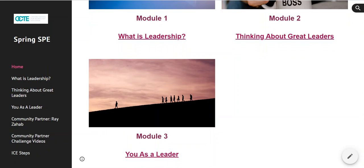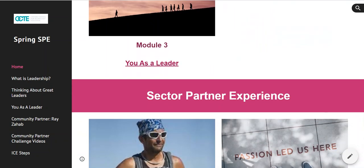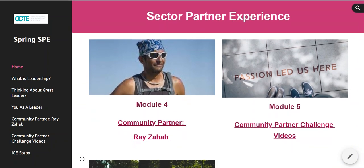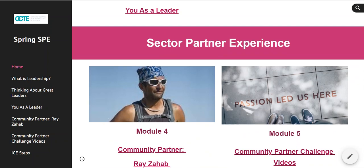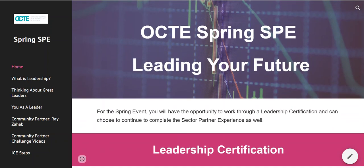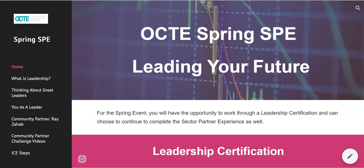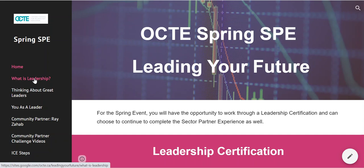But if you are here for the SPE, you need to complete modules 1, 2, 3, as well as 4, 5, and 6. I'm very excited to present this to you because we are working with a fantastic keynote speaker named Ray Zahab, and he is going to come to us live. It will be recorded if you're watching this at a later date, and speak to all of us about leadership and what it means to be a leader.